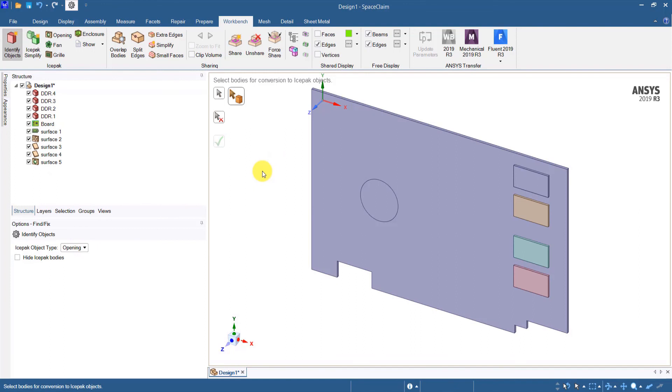So this is how you can convert the default block types into different icepack objects in ANSYS SpaceClaim. That concludes this demonstration, thanks for watching.